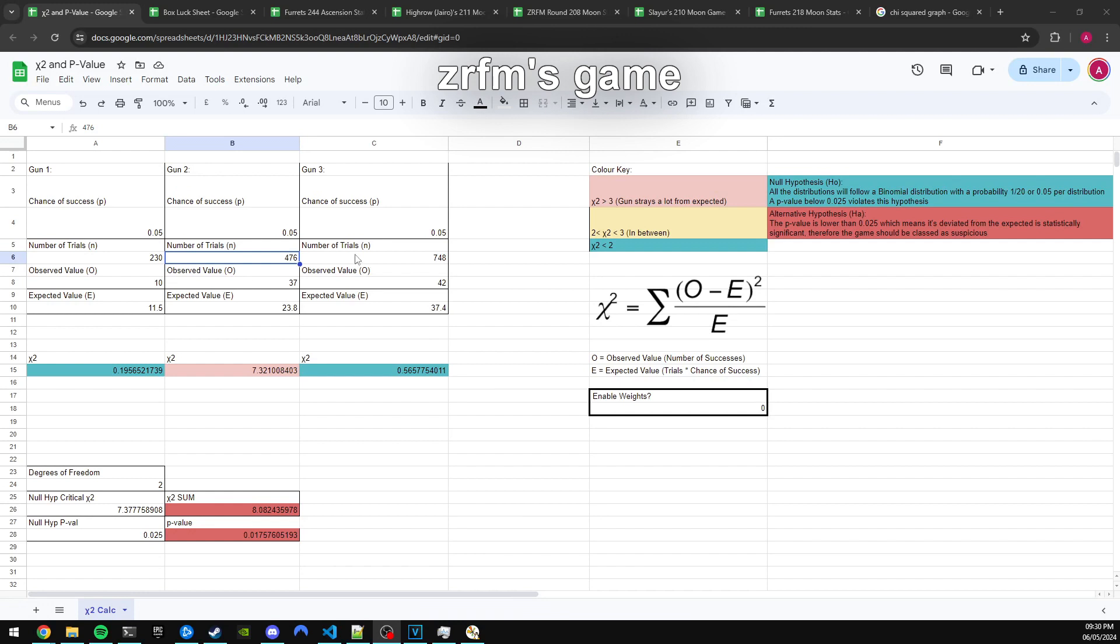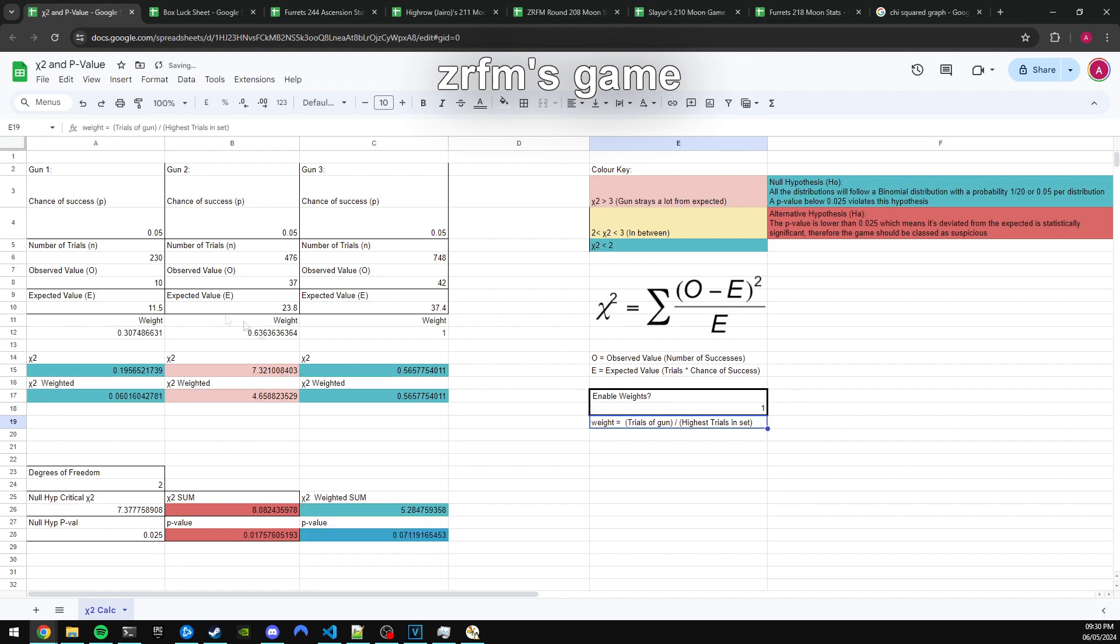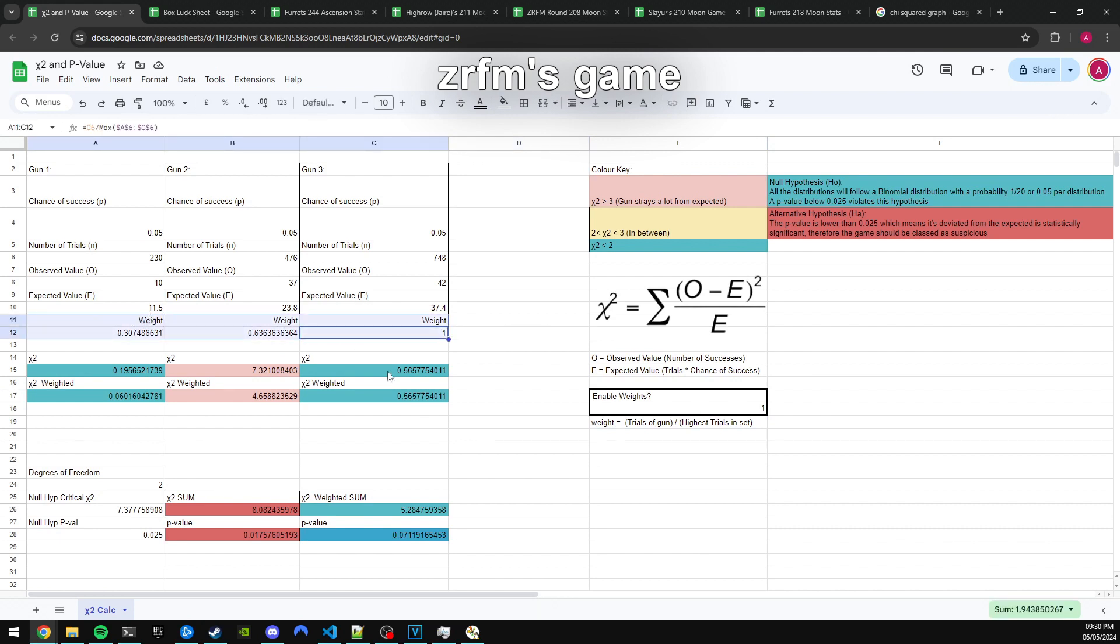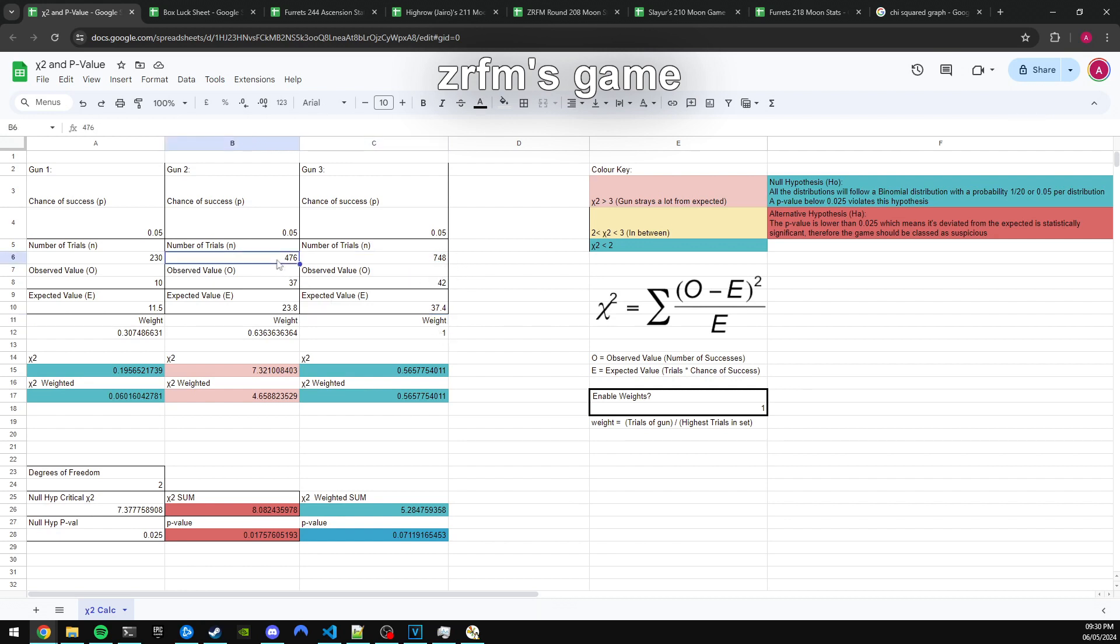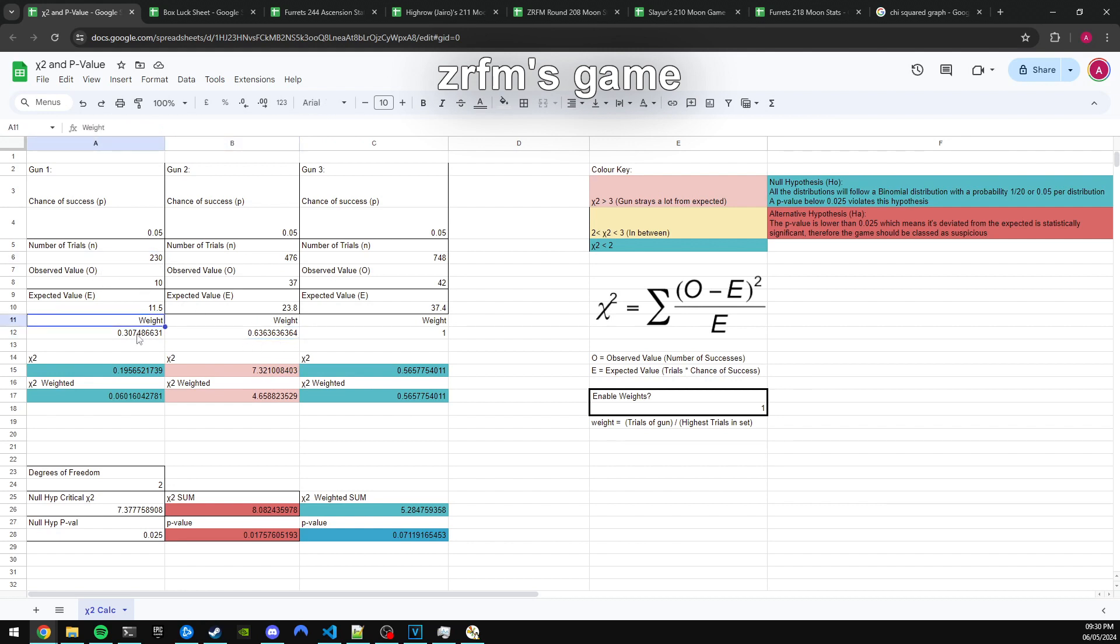However, remember that I mentioned that I found a way to address this by weighting the guns differently. So down here, there's an enable weights question, and if you set this to one, there will be a few new fields added in. So there'll be a weight field for each gun here, which will attribute a lower weight to the gun if the number of trials is much less than the maximum in the set of guns that you've added. So for this one, gun number three, the 748 trials, it has a weight of one. The sus gun, the one that had 7.3, which has 400 hits only, it's got a 0.6 weighting. And this gun has even less weighting because it's actually 230. So when you add these up, it does not pass the critical value. So this is kind of a way to counteract the varying sample sizes of the guns.